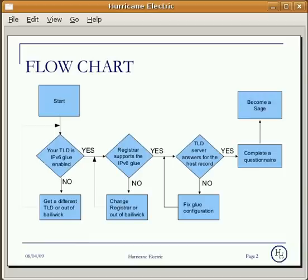Number three: the TLD server must answer for the host record. If not, you must be able to fix your glue configuration.